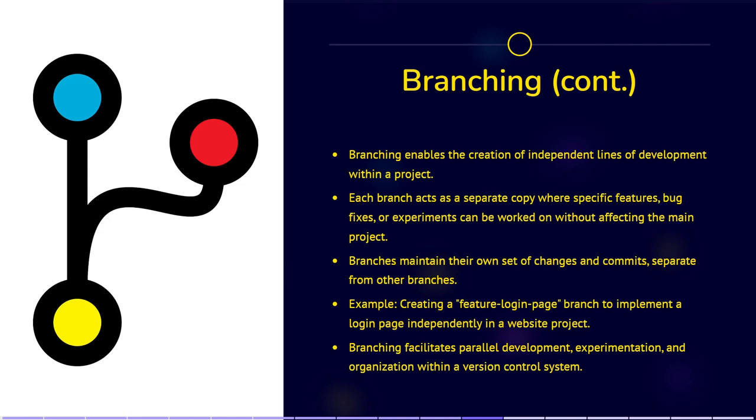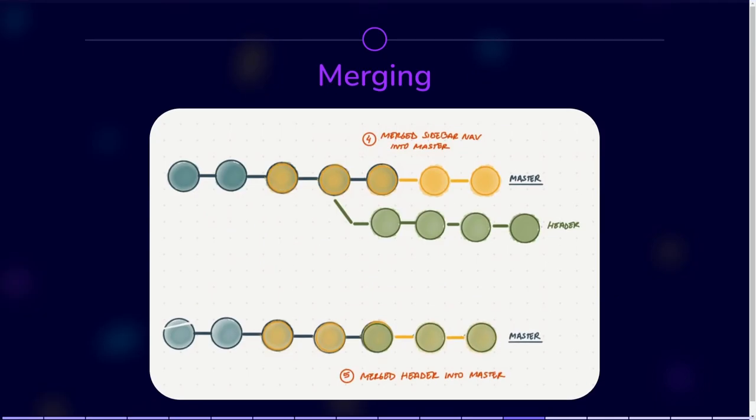For example, imagine you're working on a website project. You can create a branch called Feature Login Page to work on implementing a login page independently. This branch acts as an independent copy where you can make changes without impacting the main project.